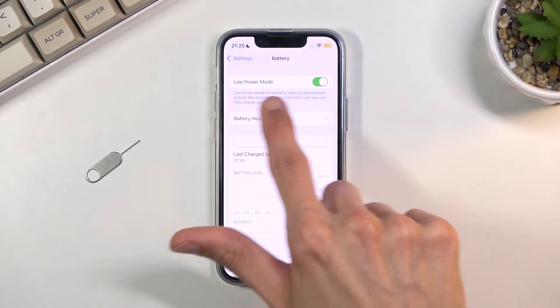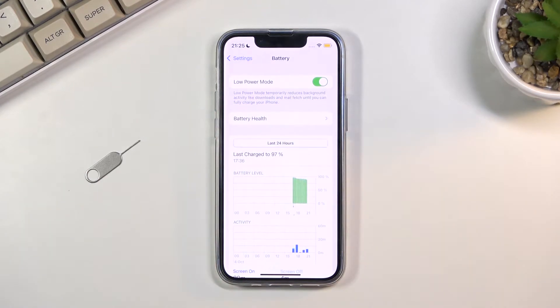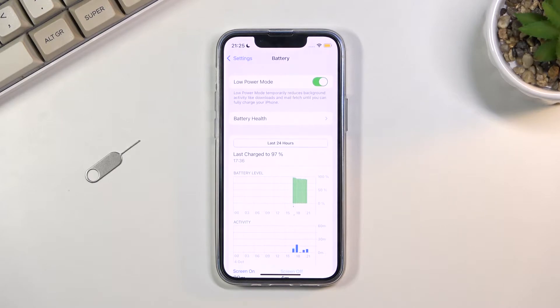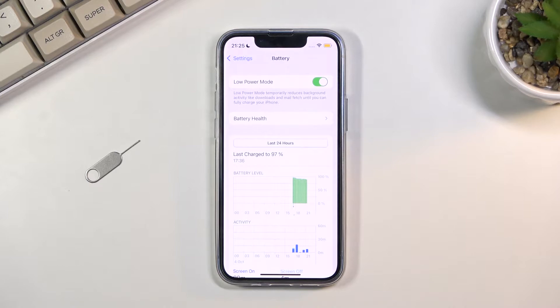As you can see under this toggle, there's a message saying that Low Power Mode temporarily reduces background activity like downloads and email syncing until you can fully charge your iPhone.